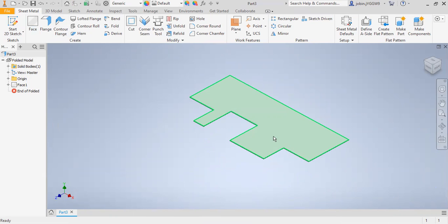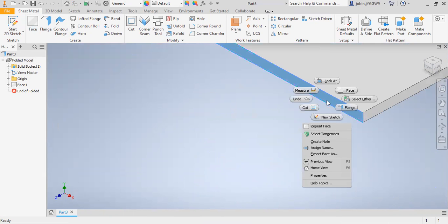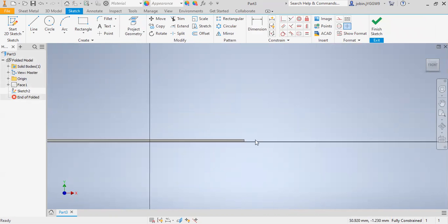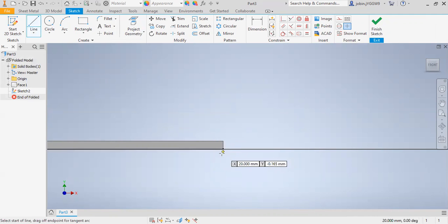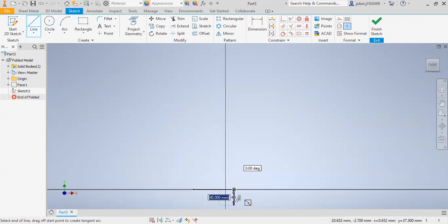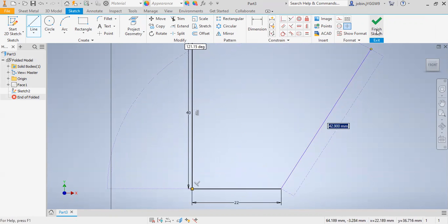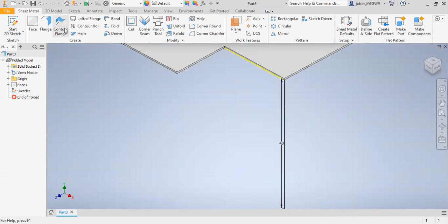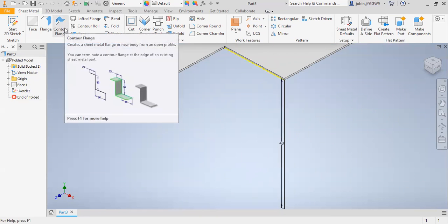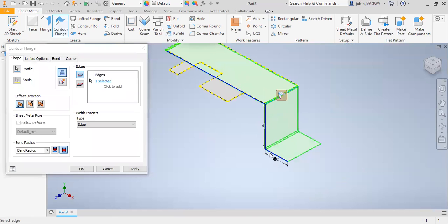Next, I will create the first contour flange. I will select this face and create a new sketch. I will draw a line such that this distance is 40 and this distance is 22. Then I will click Finish Sketch. The contour flange allows you to create a sheet metal flange or a new body from an open profile. I will select this contour flange, select this edge, and click OK.